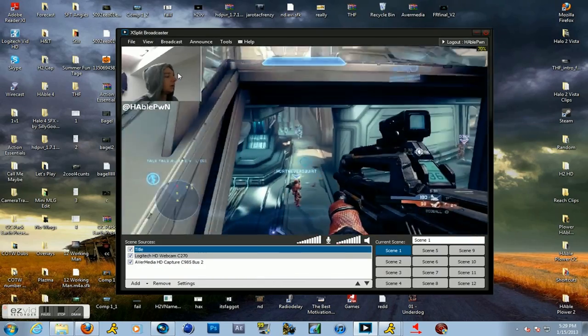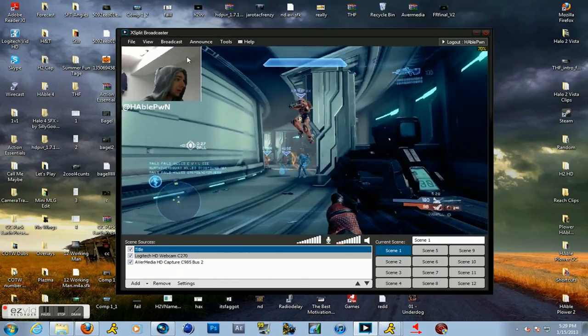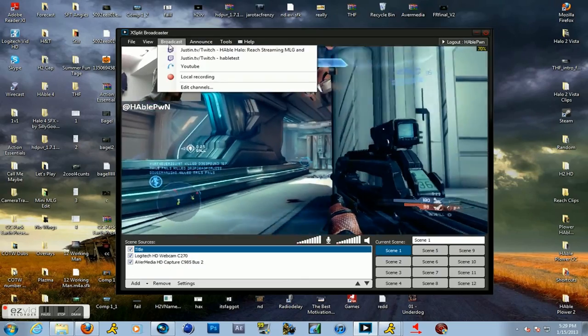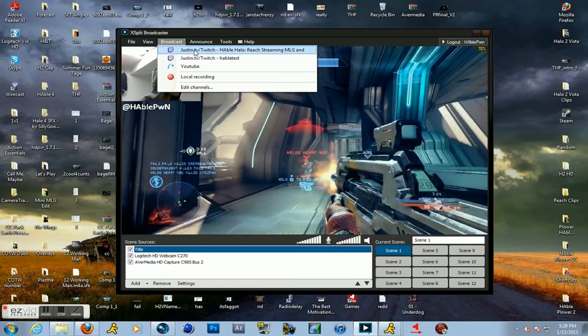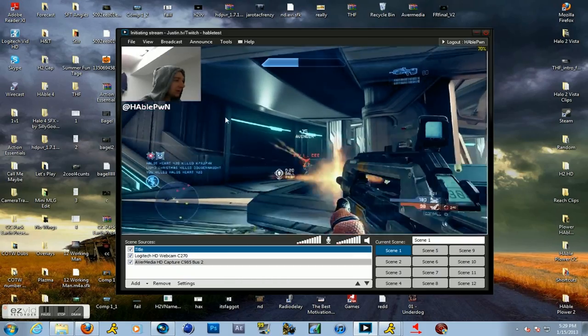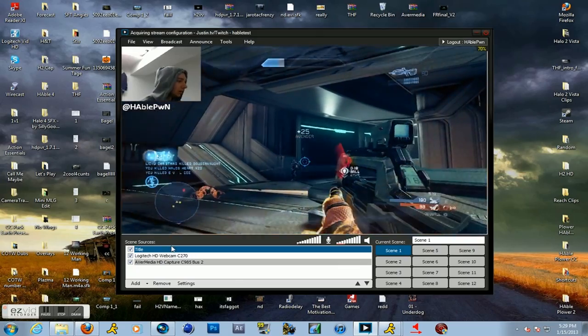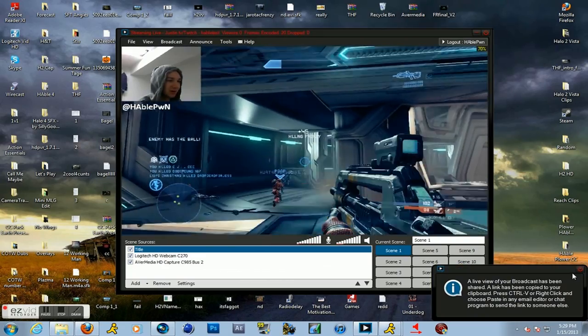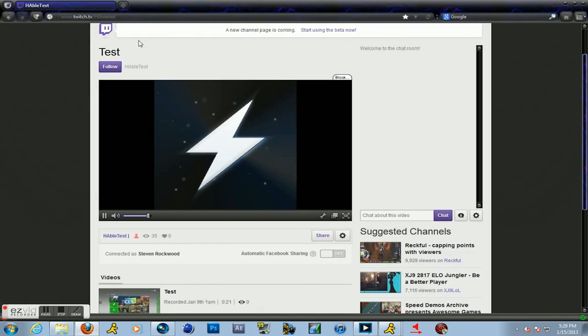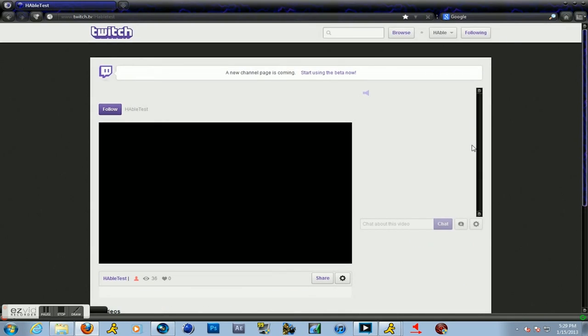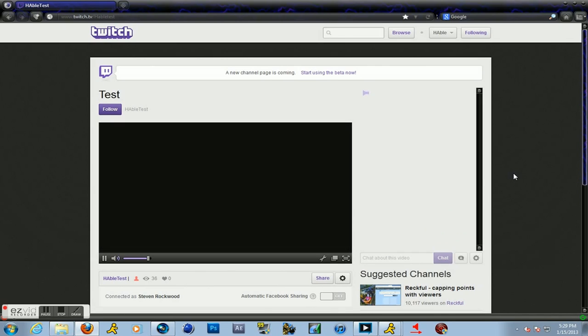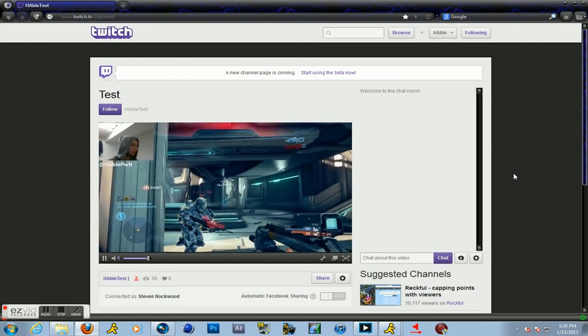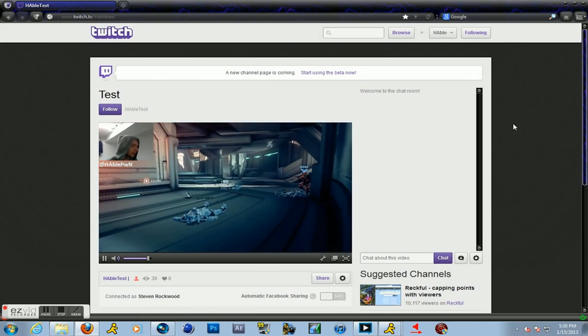So now we're actually ready to start streaming. We have all the things set up. So we're just going to click on Broadcast and pick on the stream. We're going to Hable Test at the moment. So here it is. A live view of your broadcast has been put in there. So let's copy and paste. We copy and paste it. We load for a moment. And now we wait and we hope that it works. And we have a working stream. So there we go.